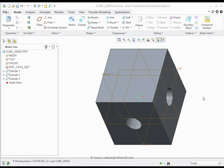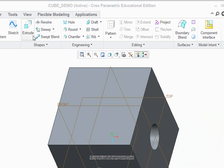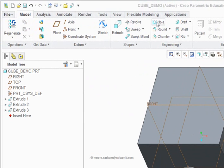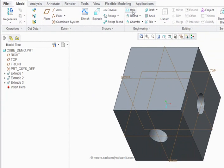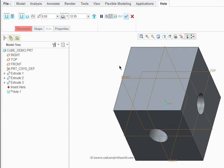That leaves one last hole to create in our cube. I'm going to do this in a completely different way — I'm going to use the hole tool. You can see it in the model options here. Click on where it says 'hole.' The way the hole tool works, it wants me to say where I'm going to position the hole.